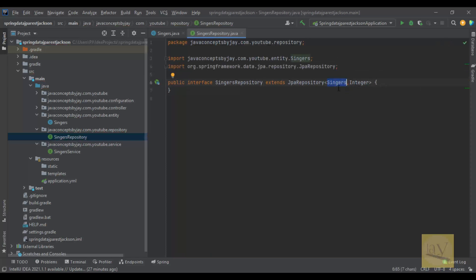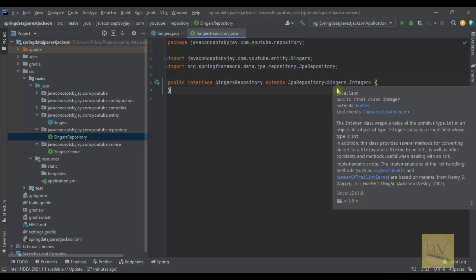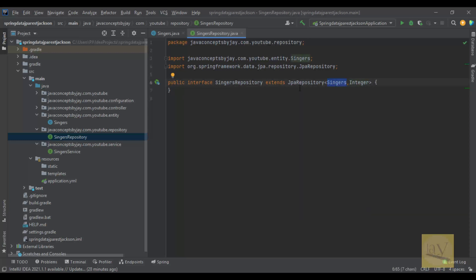Here we are just using the Singers POJO class that we are using here. This is Integer.